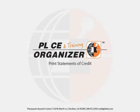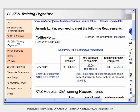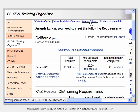Print Statements. After you have completed courses, you can print your Statements of Credit at any time. From your CE and Training Organizer, click You've Taken to view a complete list of courses you have taken.